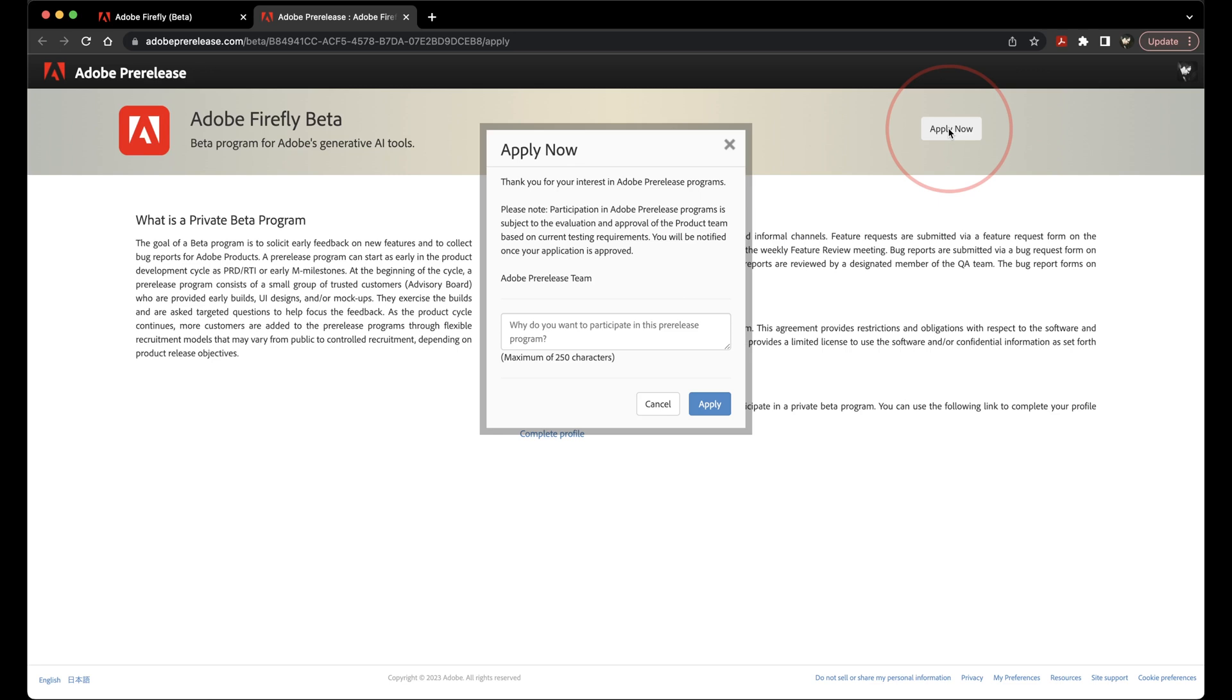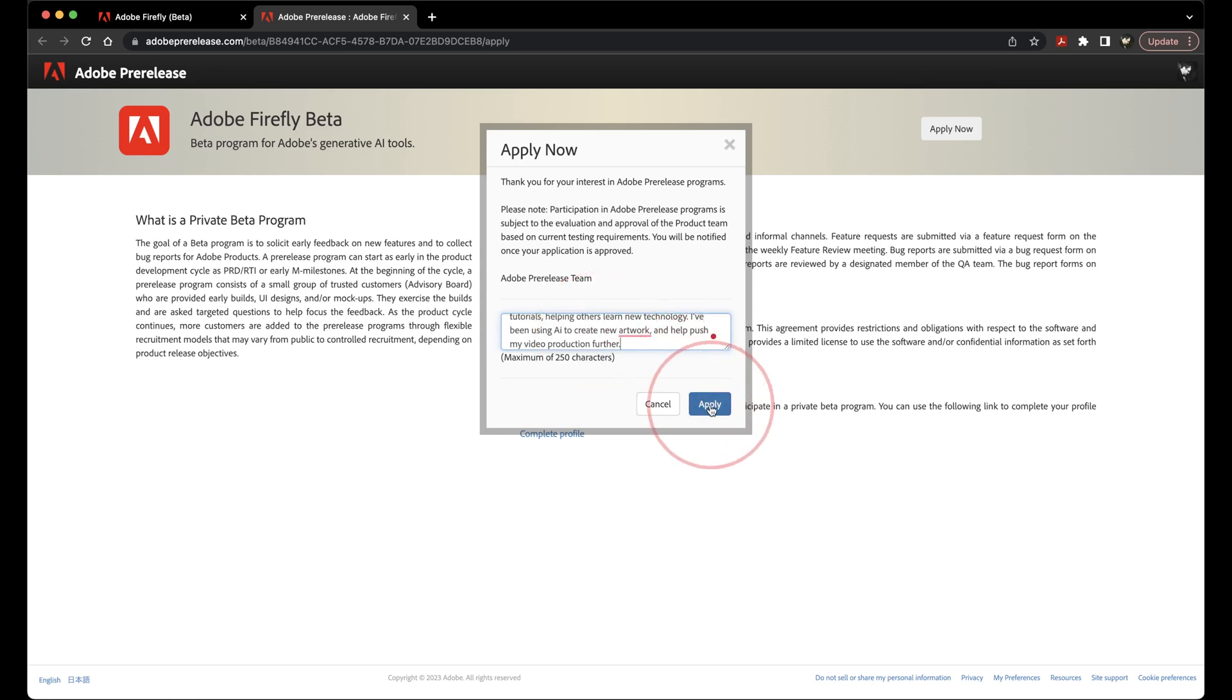So instead of a pop-up window that you're seeing like this, you may get a completely different sign-up page. Once you're ready and you put all your info in, hit Apply.